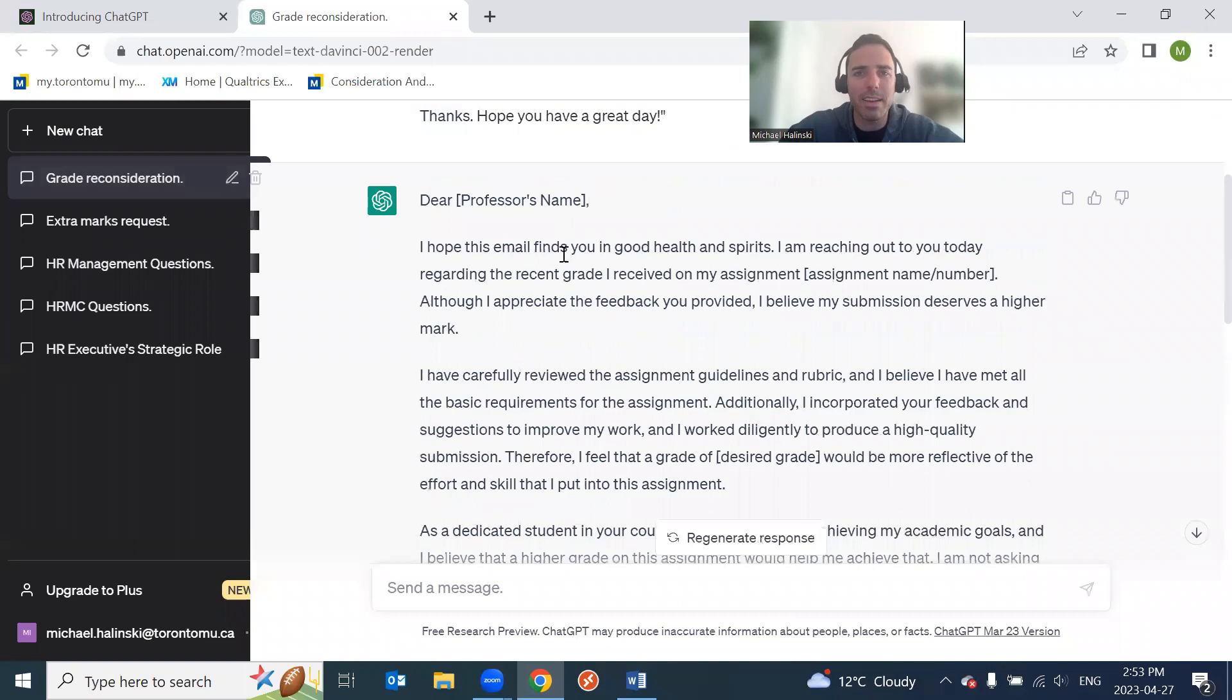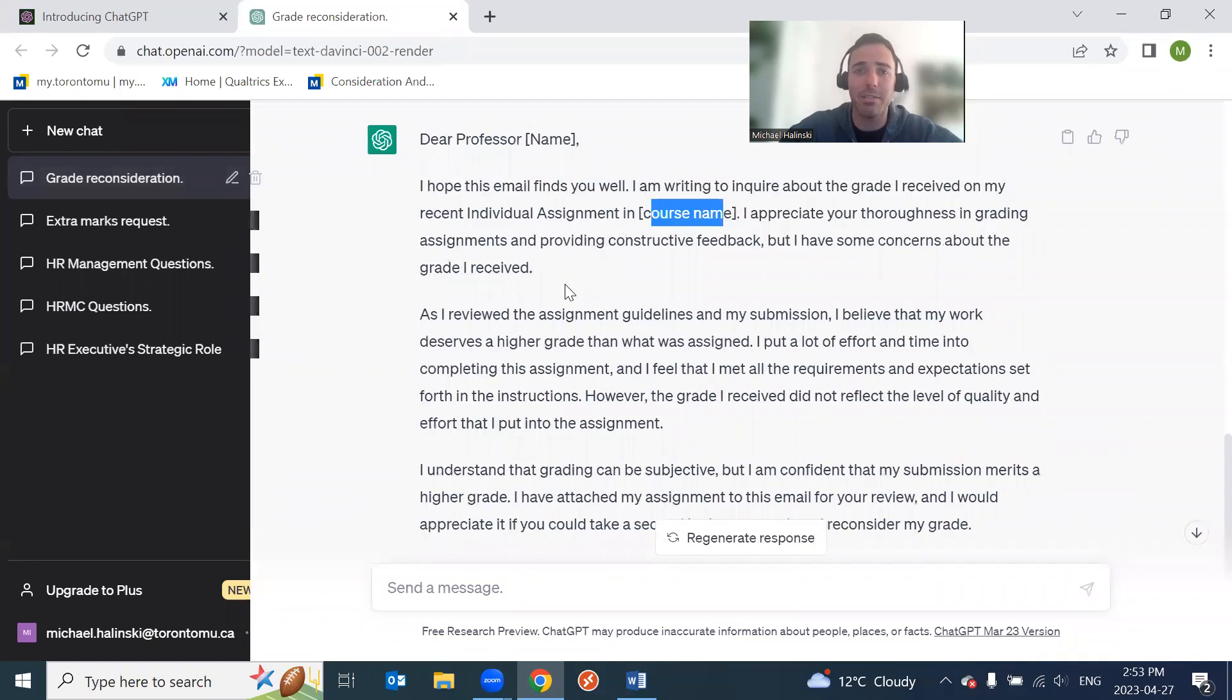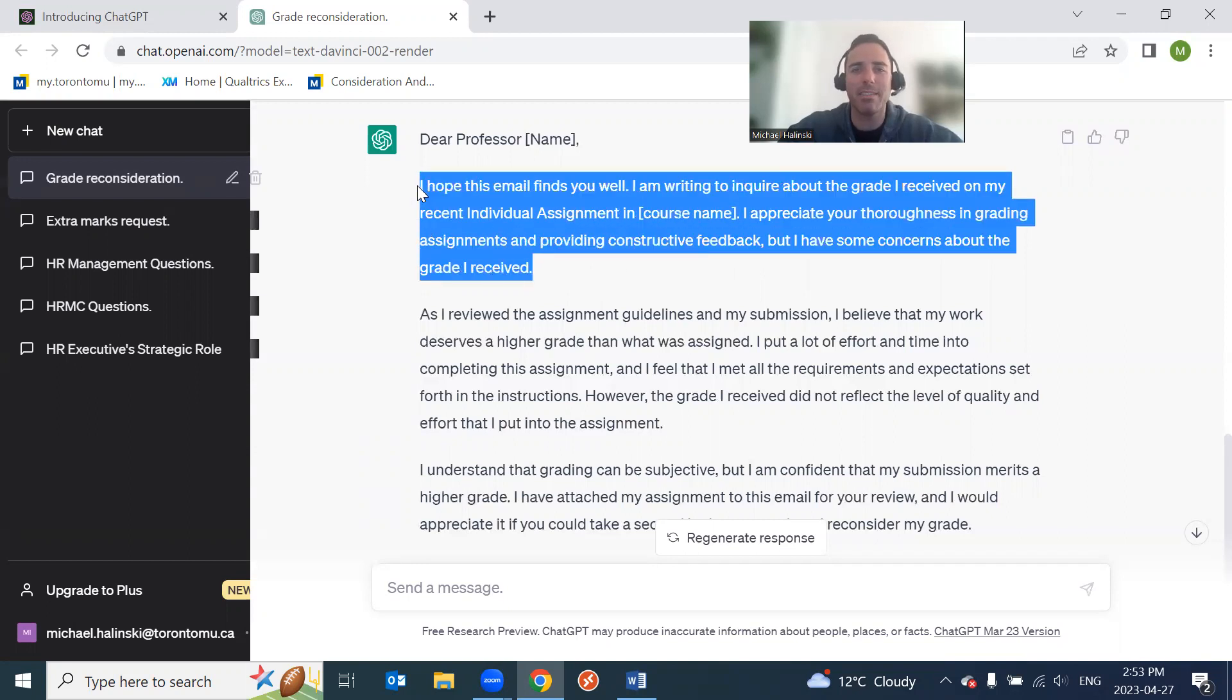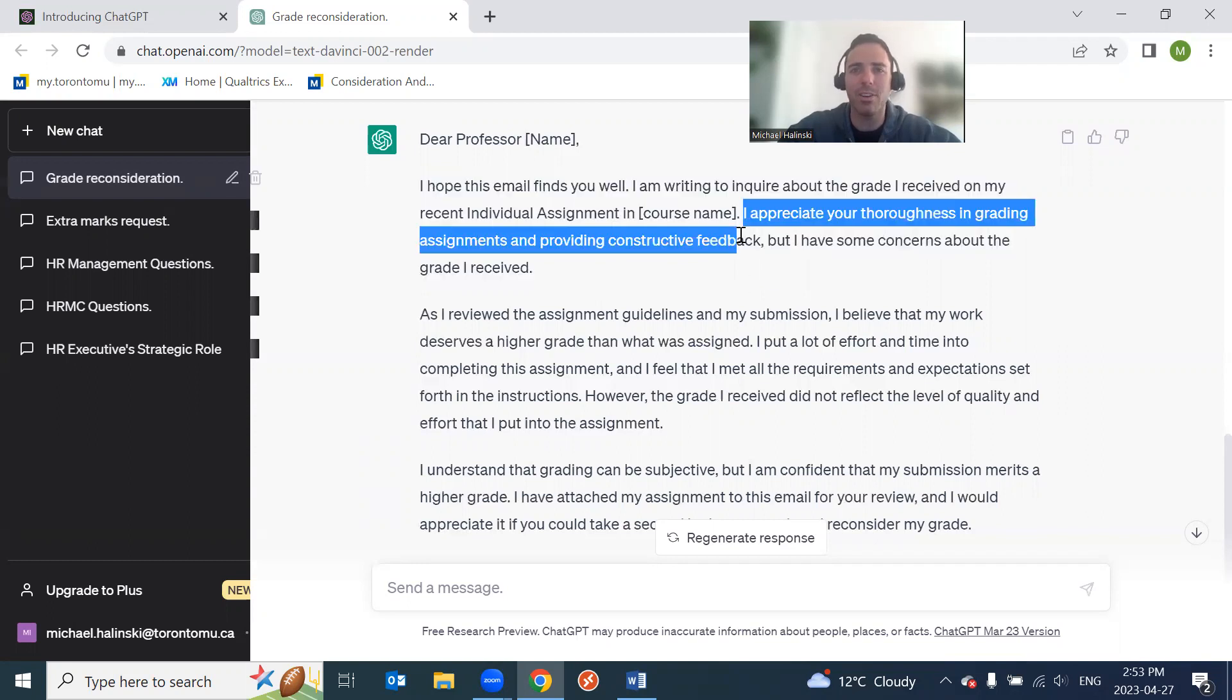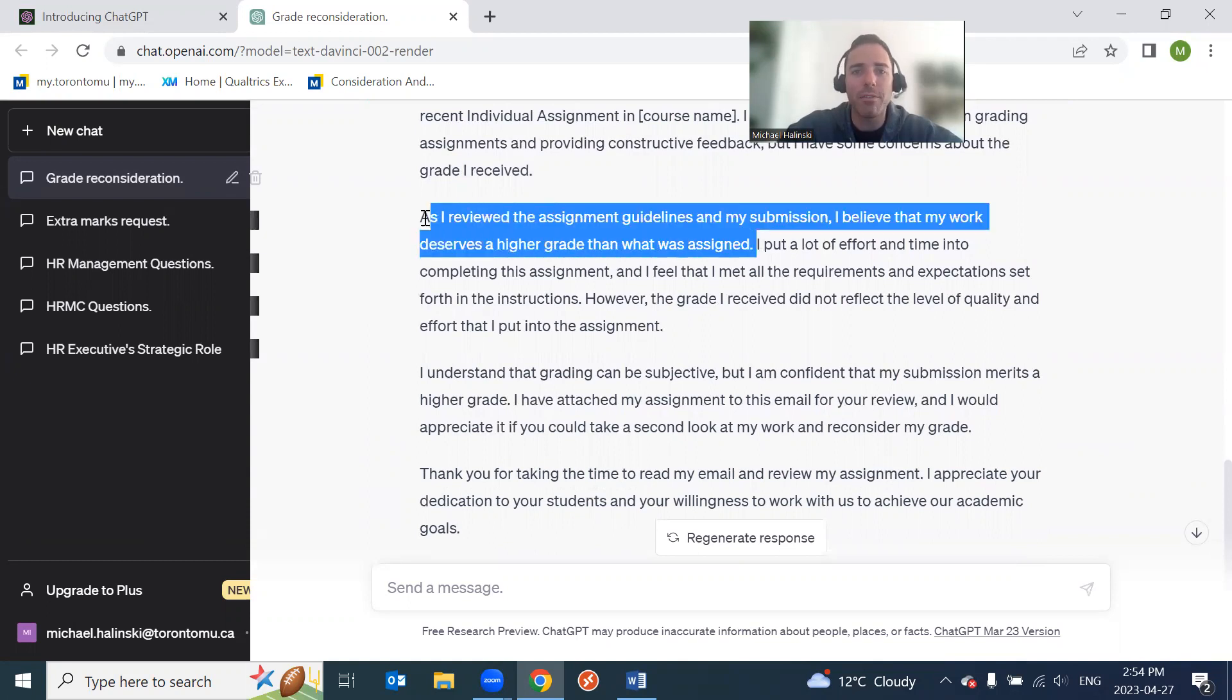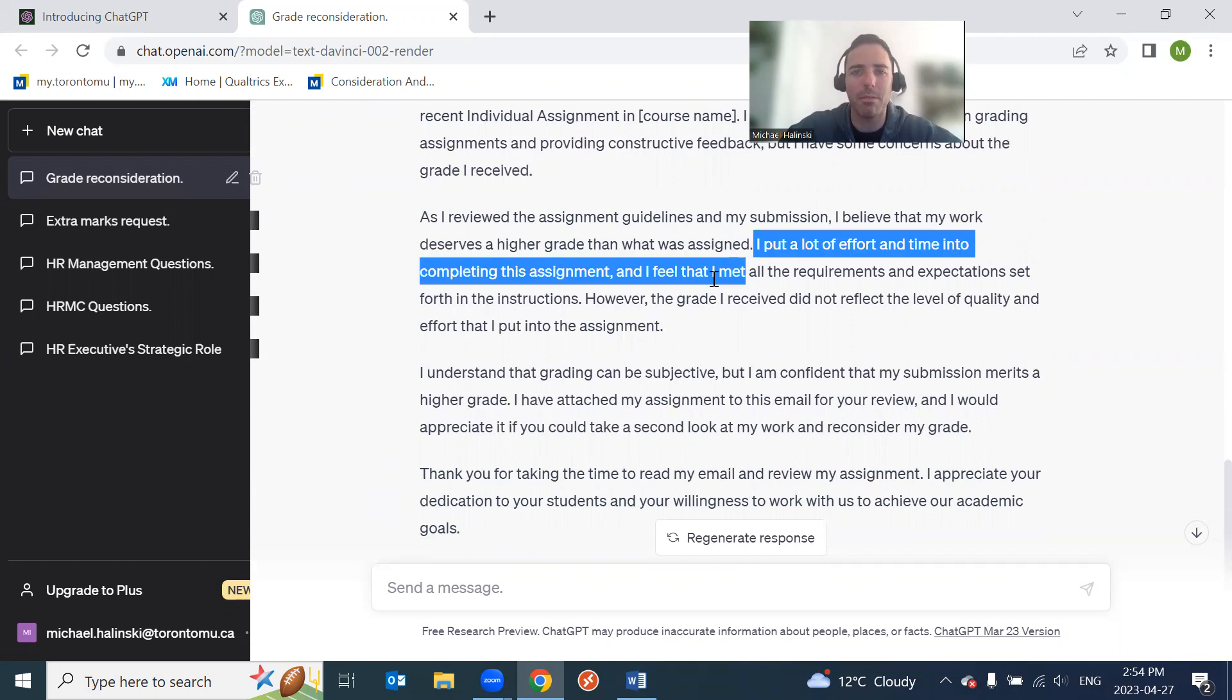I hope this email finds you well. I'm writing to inquire about the grade I received on my recent individual assignment in course. I guess if you have to teach multiple courses, but it's still kind of nice, to be honest, to put the course name because some professors teach multiple courses. It would be nice to associate that course - even in the subject line, right? Did the one above it say no? And the subject line would be kind of nice to say like, hey, this is for X assignment and course Y. I appreciate your thoroughness in grading assignments and providing constructive feedback, but I have some concerns. Yeah, see, this is - see, this is nice. You know what I said about it's nice to say, hey, how's it going at the beginning? This is nice, right? I appreciate - just acknowledge that the professor has spent time already reviewing it. That's nice.